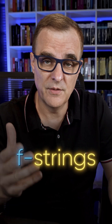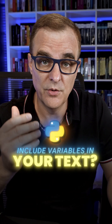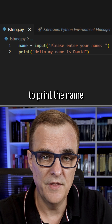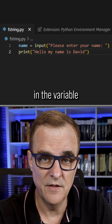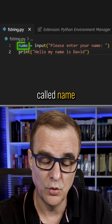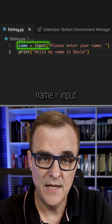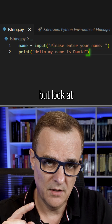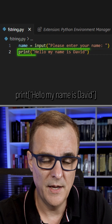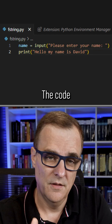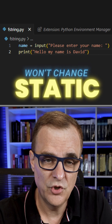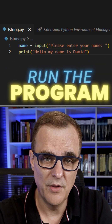Did you know that you can use F-strings in Python to include variables in your text? Have a look at the following code where we want to print the name entered and save it in the variable called name. So name equals input, please enter your name. But look at the following line: print, hello, my name is David. The code in the print statement is static and won't change whenever we run the program.